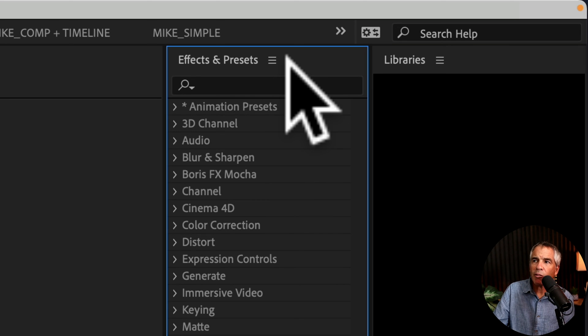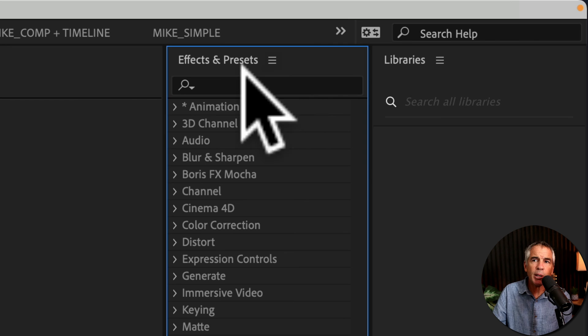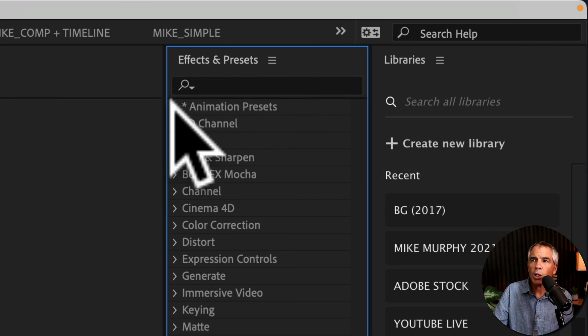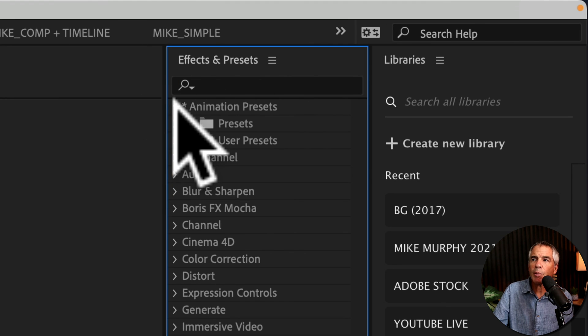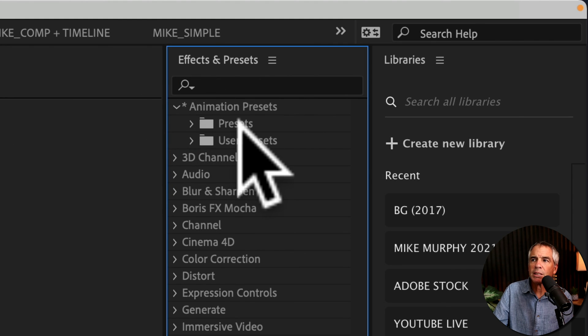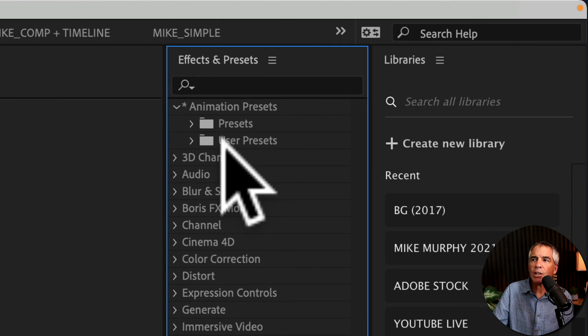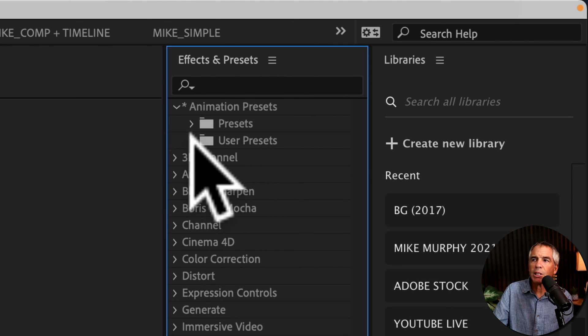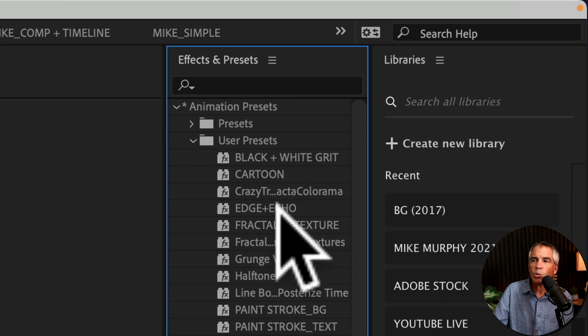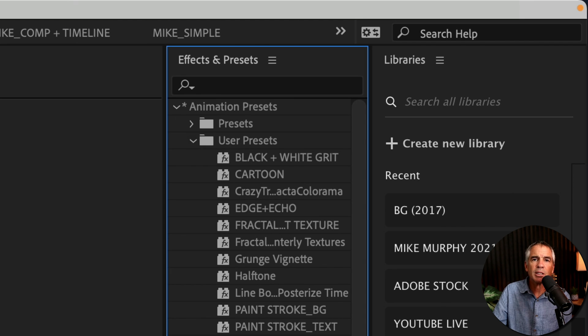Now when I go to my Effects and Presets panel, when I twirl open Animation Presets, there are my User Presets with all of my custom presets restored.